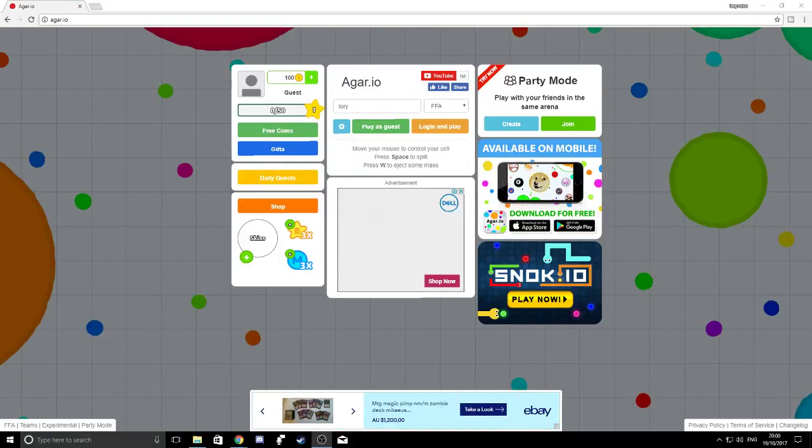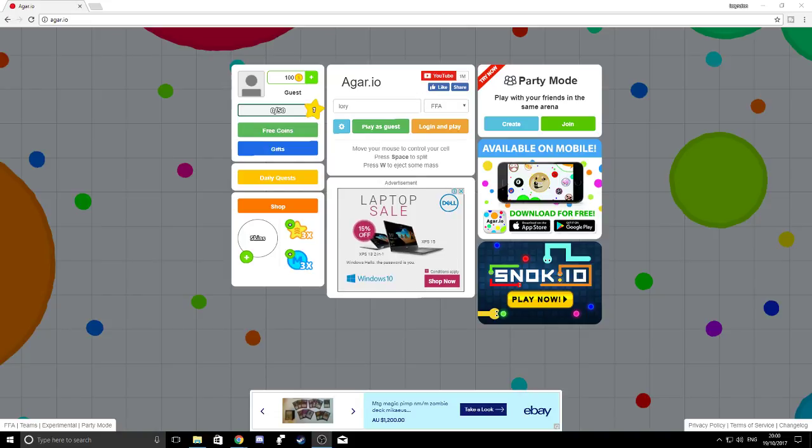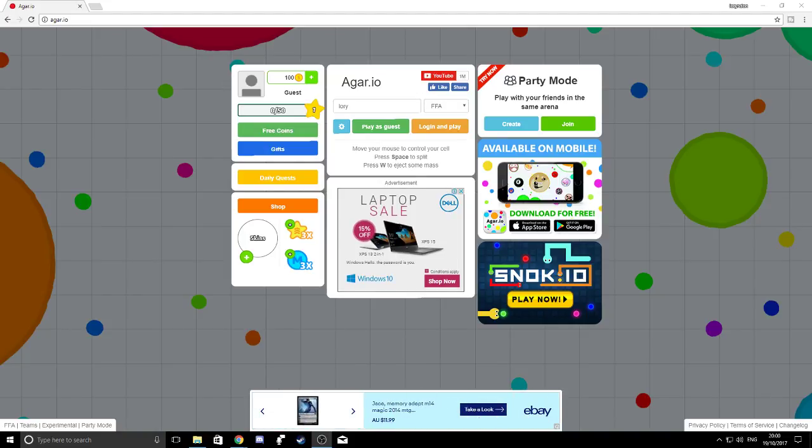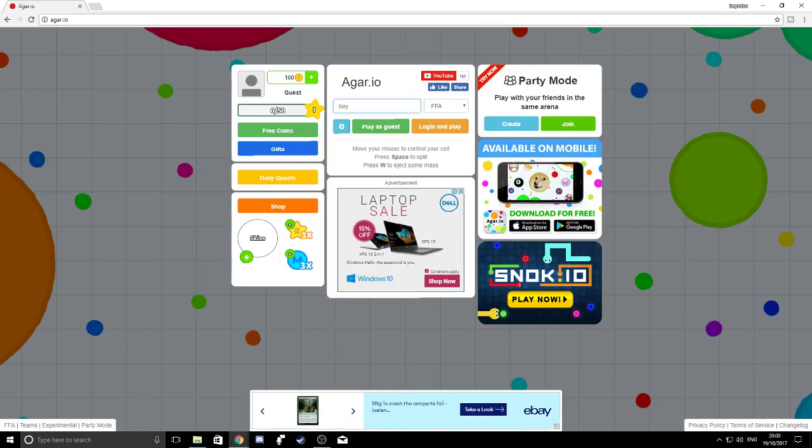Hello and welcome to another stream. I can't get the facecam to work today, so that's alright, but we played a bit of this last night and it was a good stream, so we're going to play a bit more.